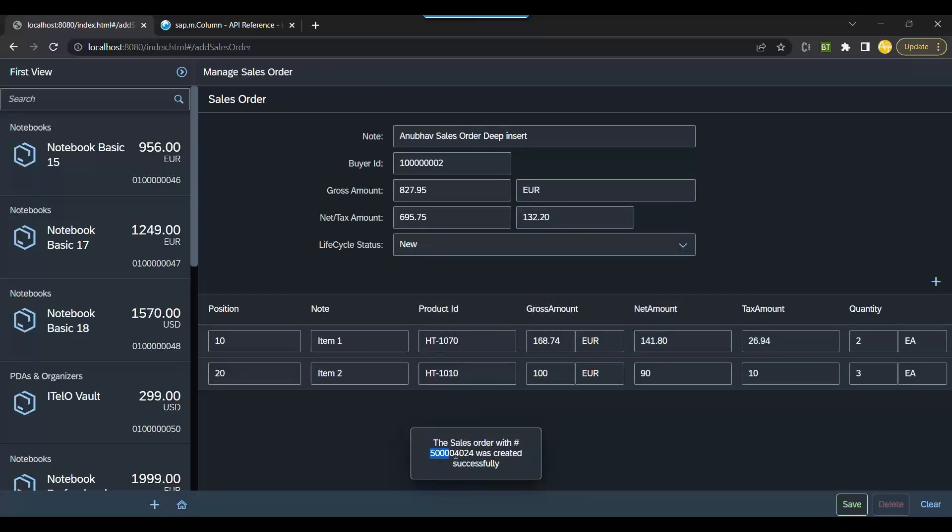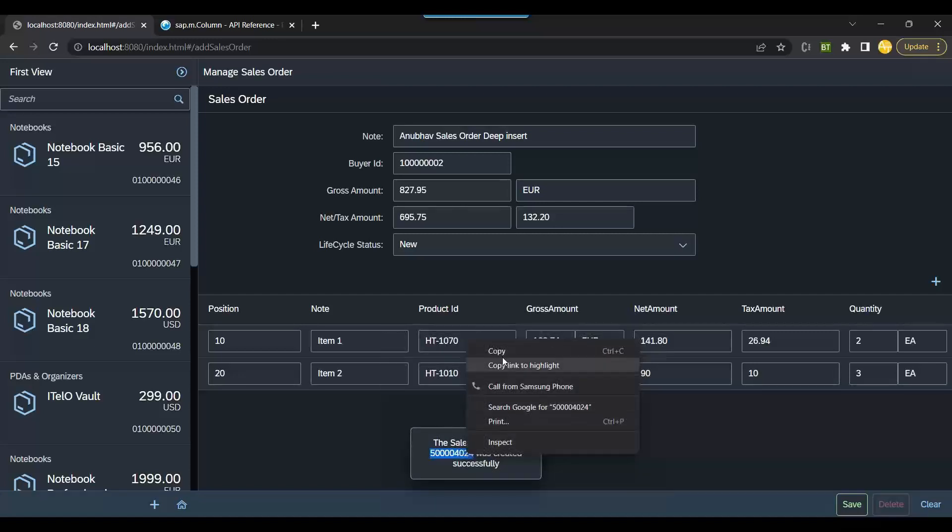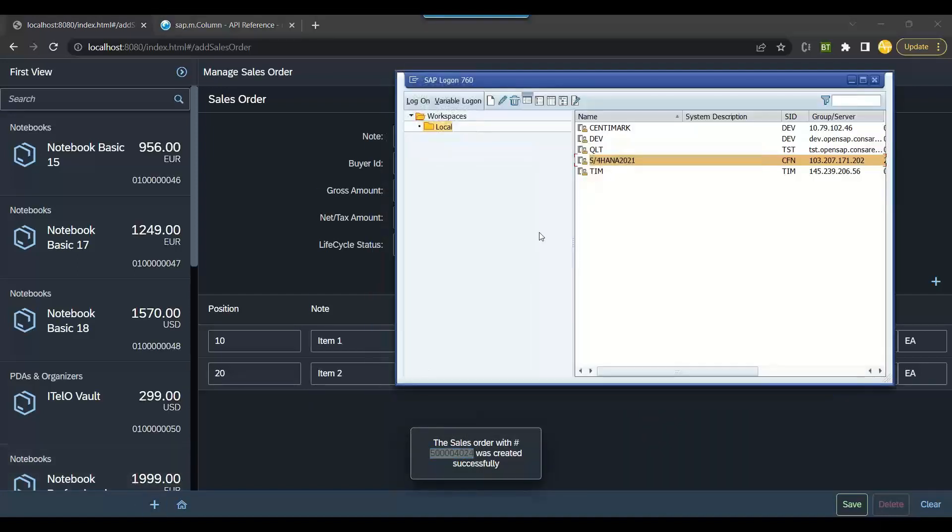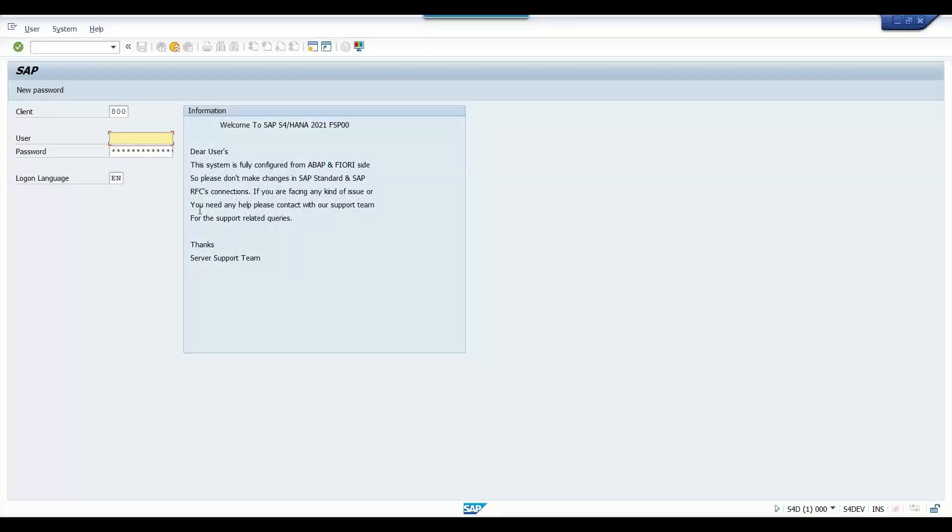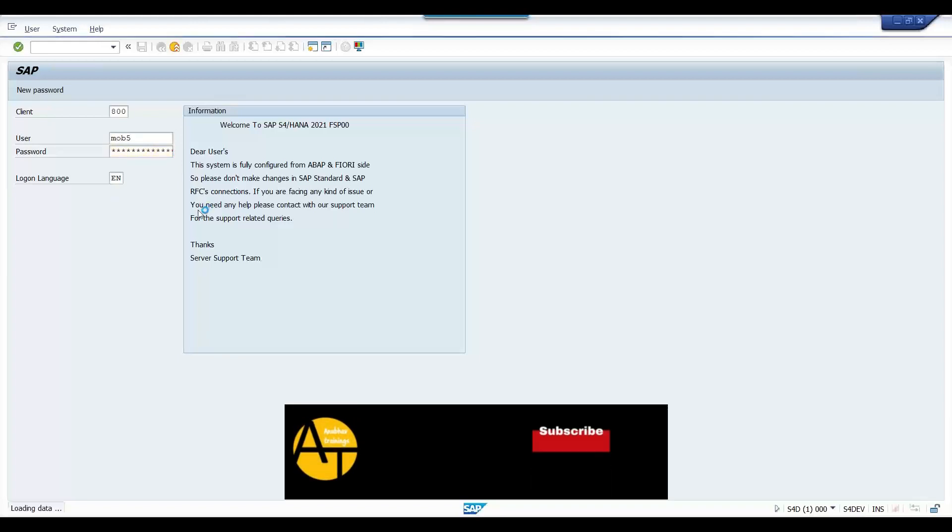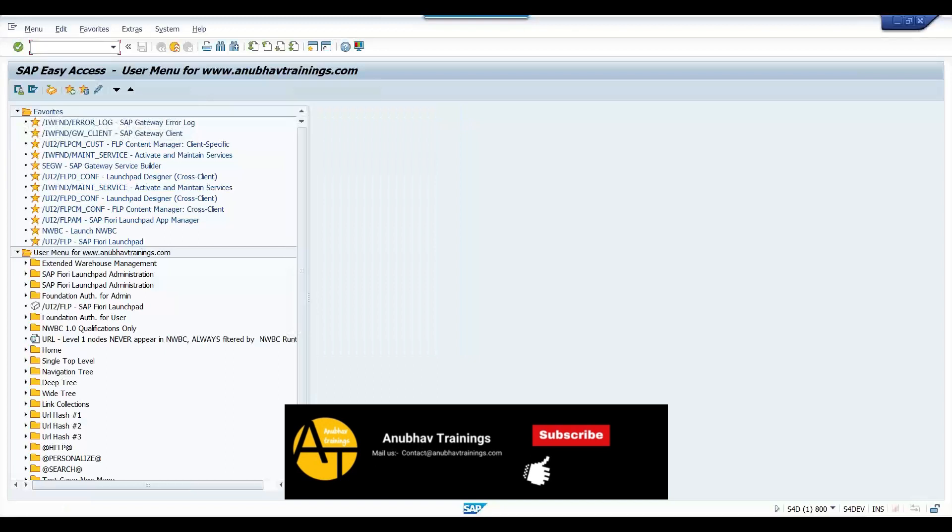Yes! Wow, look at that. Look at that, you just created a sales order 54024. Let me copy this and we can check this in SAP now. So that is the concept of deep insert, how can we insert our data in SAP with multiple line items and child together.